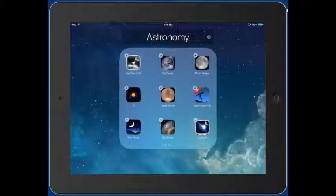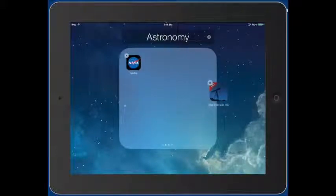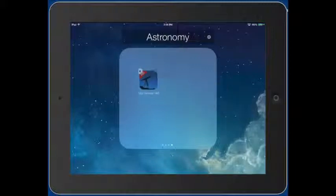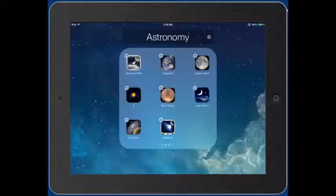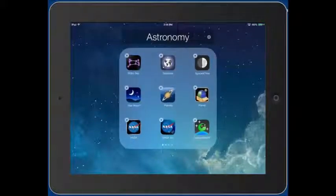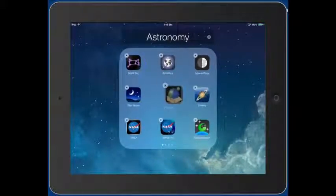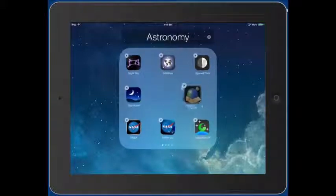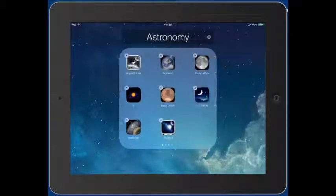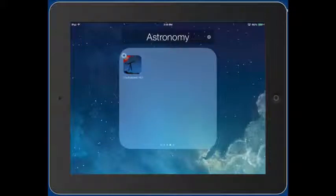To move an app to another page, same thing — you tap and hold, drag it to the edge of the screen. Now I've put it on the fourth page and you can see the dots. Now I'm on page three, page two, page one. You can't put apps on top of each other to create folders within folders — you just have more than one page of apps in a folder.